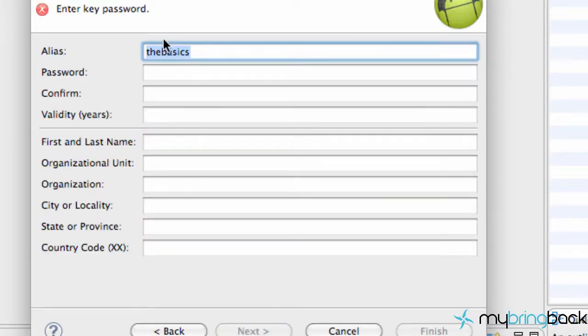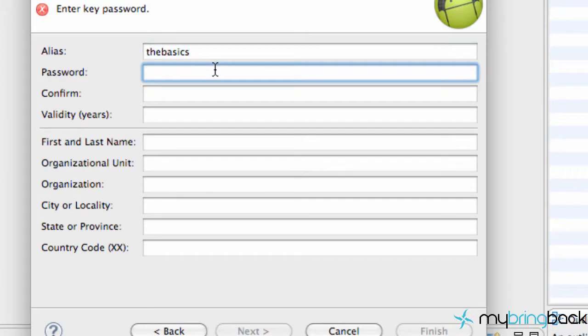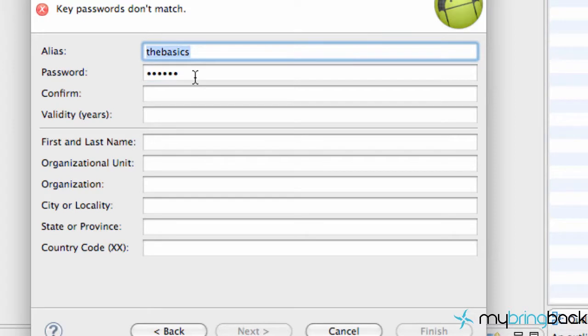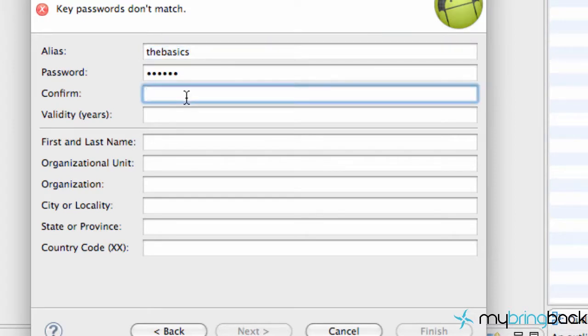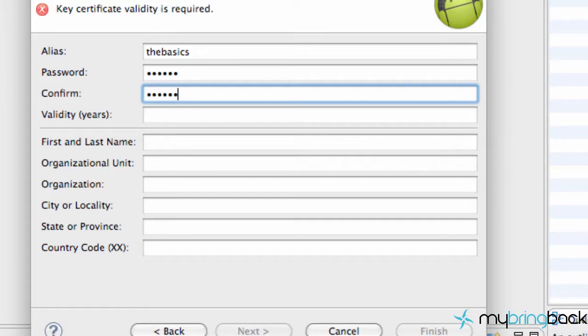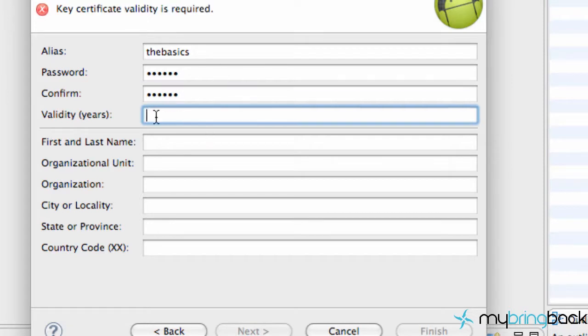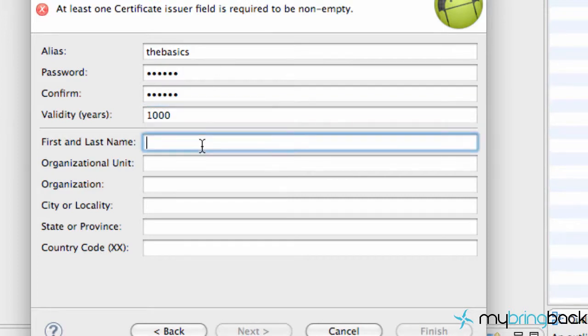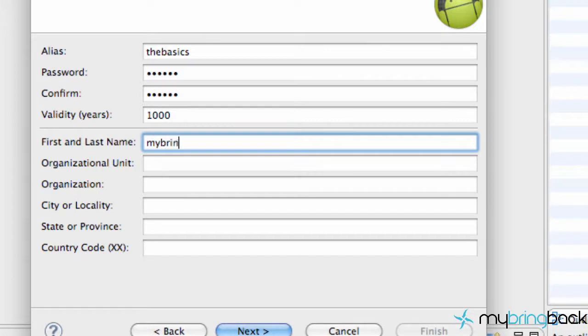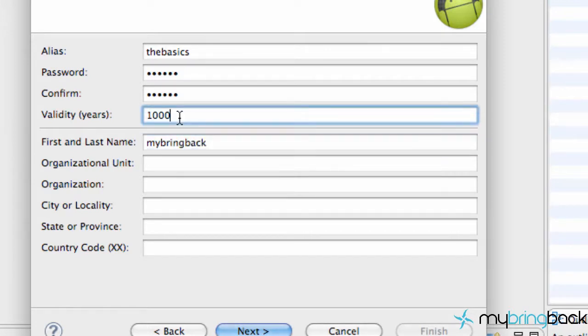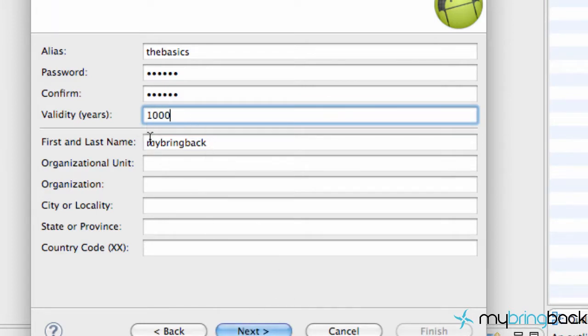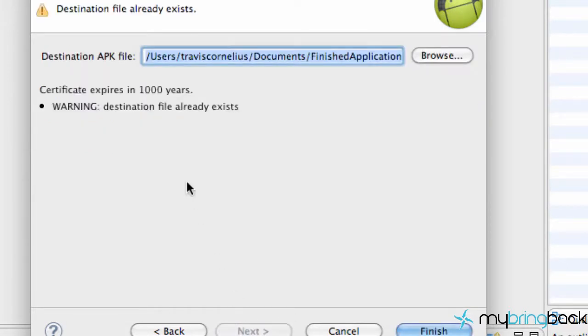Hit next. Then it's going to be your alias name and password - I'm also going to sign this as bacon1. What we're creating is basically our creation key, because we have keystore and a key. We'll say bacon1 again. This can be a new password but it's nice to keep both your passwords the same. We're going to say validity is 1000 years - I believe that's the max you can go. You also have to put in a name, so we're going to say mybringback.